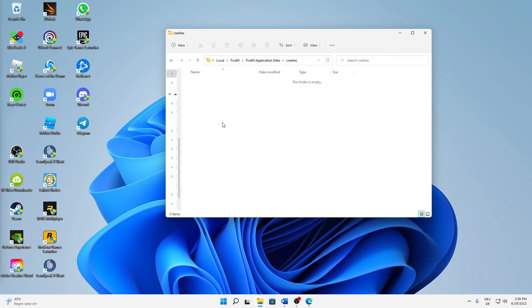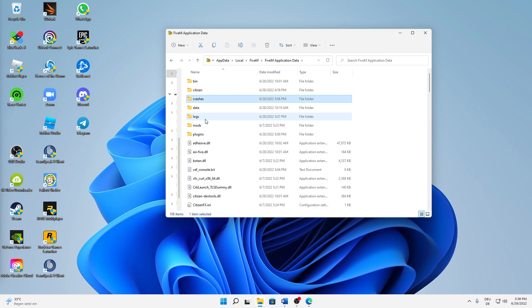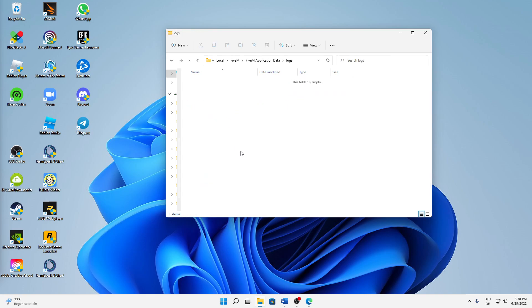Again, delete everything that is in here. And last thing, I would also suggest you to clear the Logs folder. So just open the Logs folder and also delete everything that is in here.